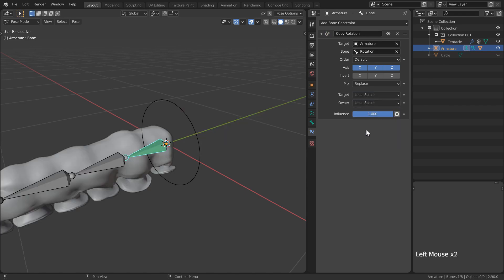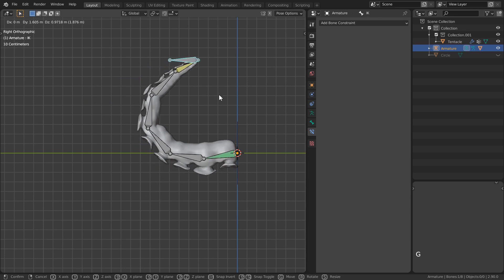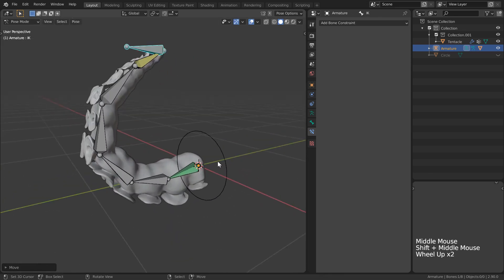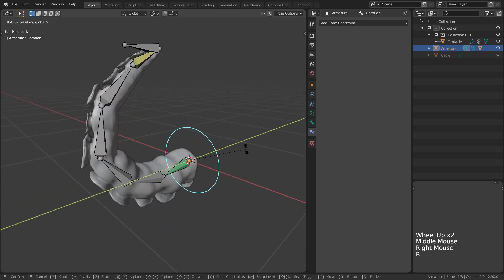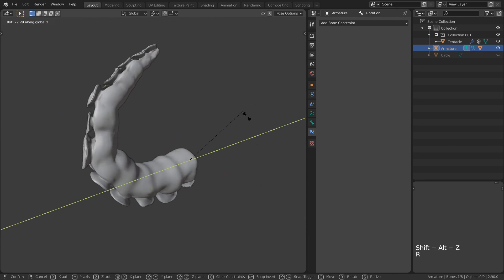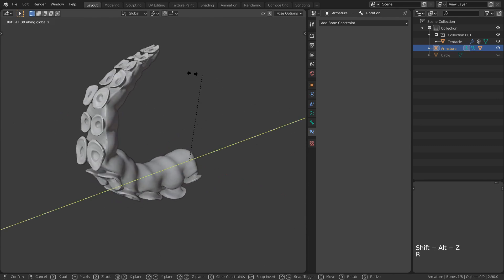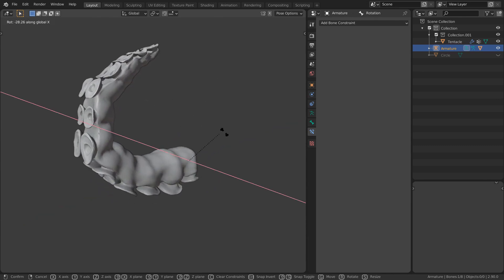So now we can use the bone for rotation while also being constrained to wherever our IK controller is and the rotation will propagate throughout each bone in our chain.